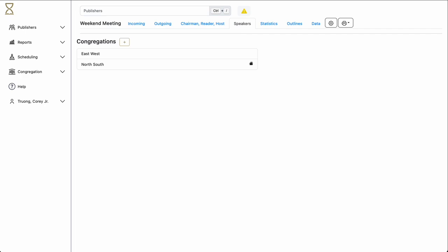The weekend meeting portion of Hourglass has been designed to make the public talk coordinator's job as easy as possible. Because the weekend meeting section of Hourglass is so big, we're going to discuss one section at a time. We'll start with the section that deals with congregations and speakers.